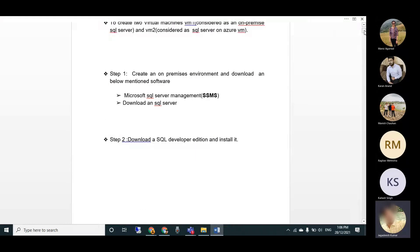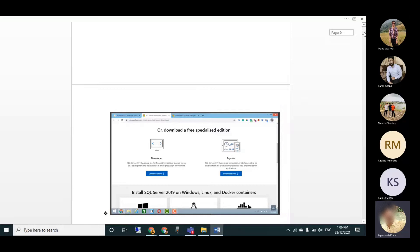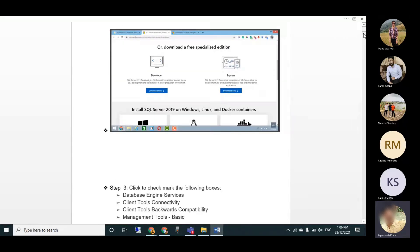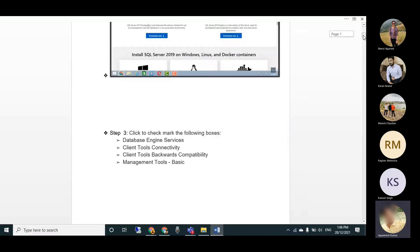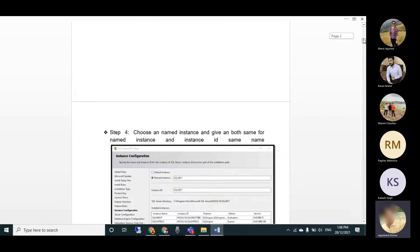Step one: set up the on-premises environment and download the required software - SSMS and SQL Server. We covered this in the last two videos. Just go to the server and download the latest version. For most basic users, select the Developer version, click install, and select the Database Engine service.